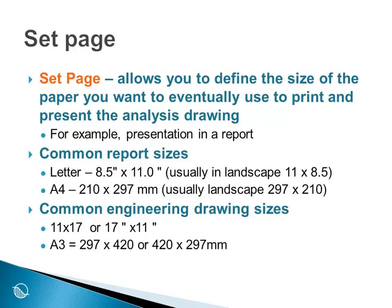But often it is convenient to use a larger paper size, and very common engineering drawing sizes for reports are 11 by 17 or 17 inches by 11 inches in landscape mode. Or we use the A3 paper size, which is 420 millimeters wide by 297 millimeters high.